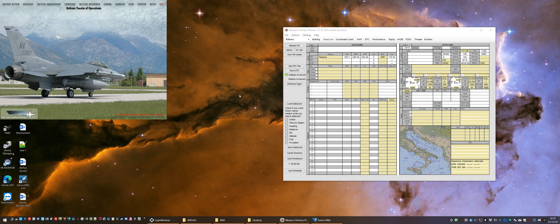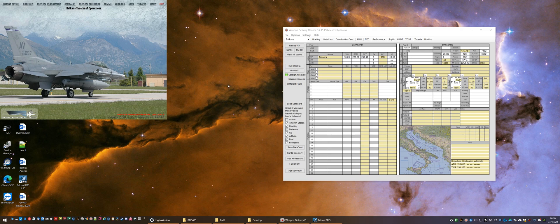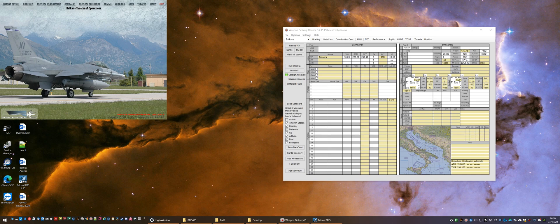Hello, welcome. Fish here with another BMS video. In this video we're going to look very quickly at how to configure Weapons Delivery Planner for BMS 4.3.5 and how to use a new kneeboard functionality.